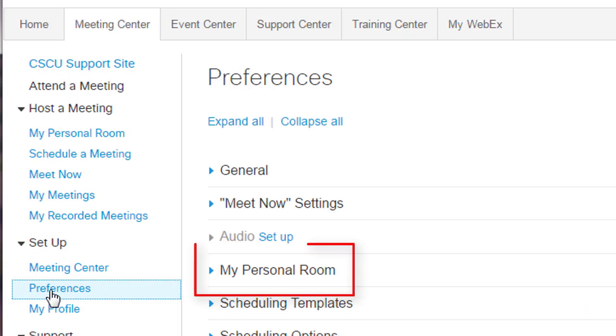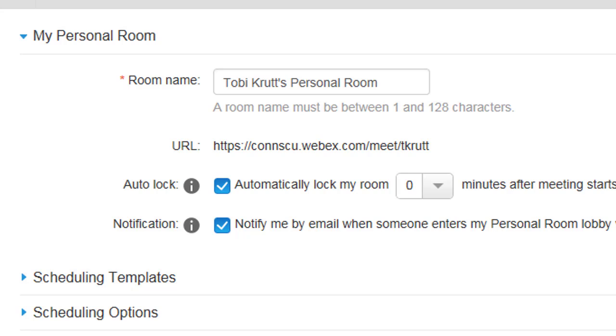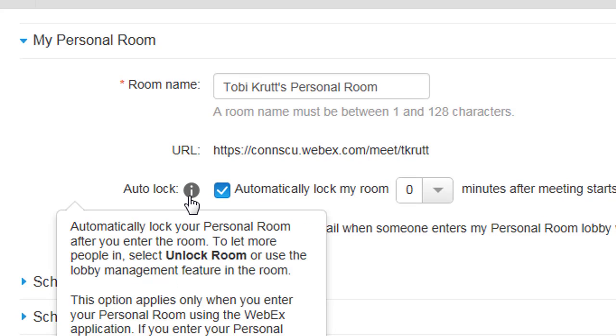Notice the Auto-Lock setting. Mouse over the small eye icon for more information.